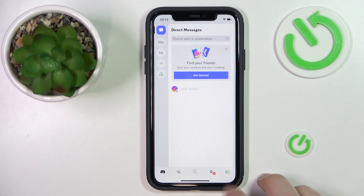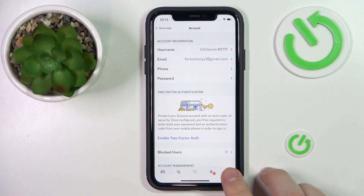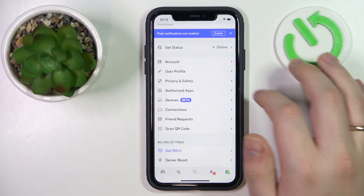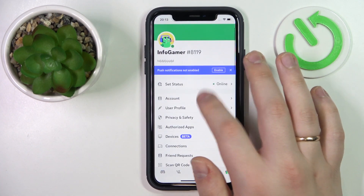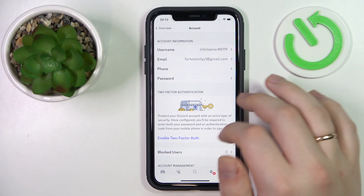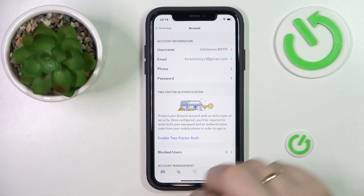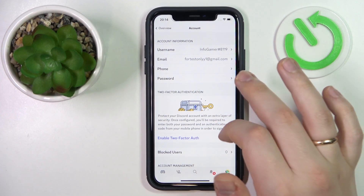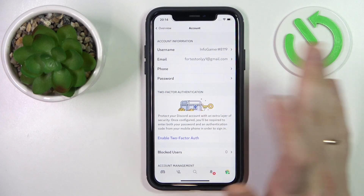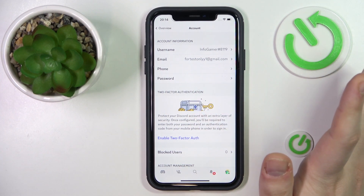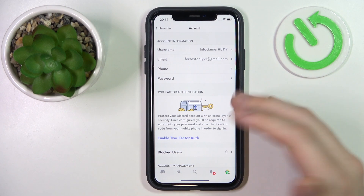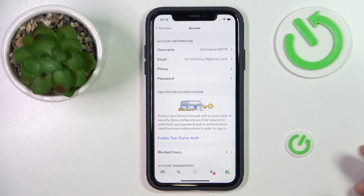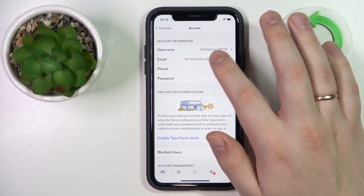To begin with, open the profile settings page. Onwards enter the account category. So you can verify both email address and phone number that is linked to your Discord profile or Discord account if you want to.